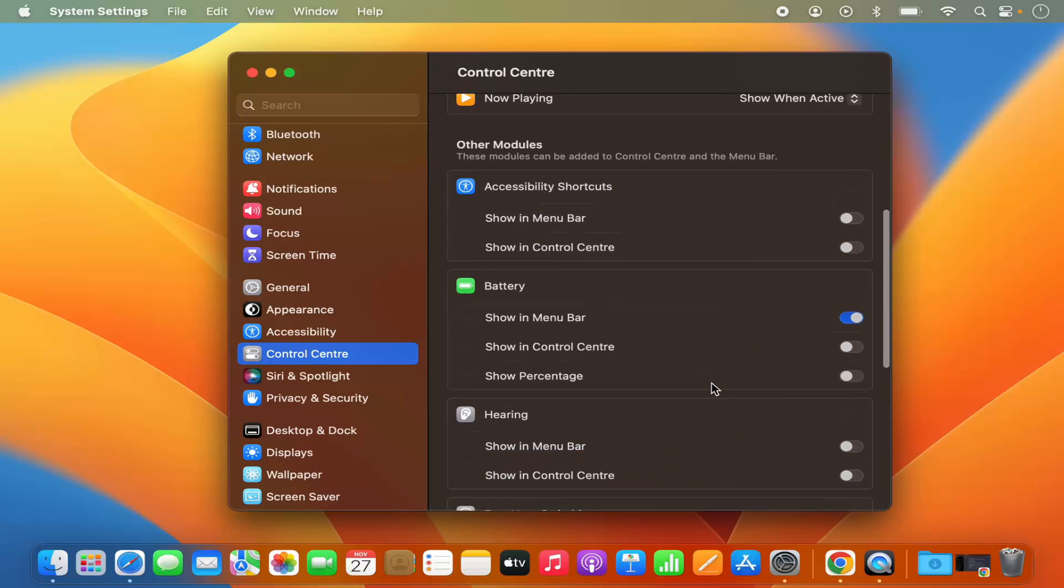Same with the battery. So I can hide the battery or I can show the battery in the menu bar.